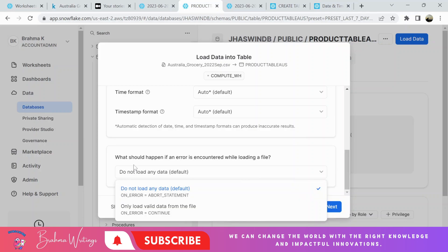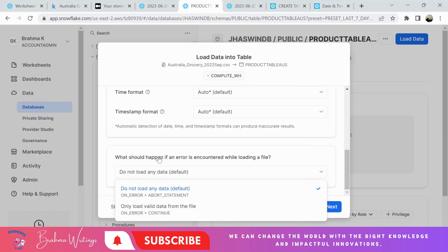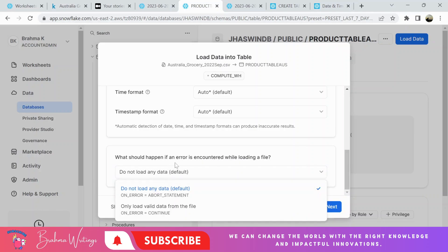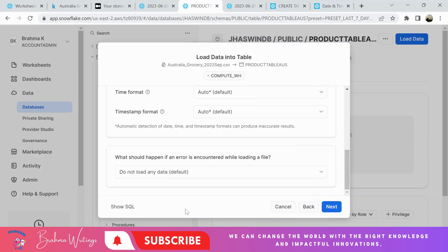This is the other important area where you need to put some concentration. Let me tell you my understanding. What should happen if an error is encountered while loading your file? We are loading data from local CSV to Snowflake table. When we start, there might be chances of getting or coming across some errors. It is asking us to select an option if an error is encountered while loading a file. There are two options: do not load any data if an error is encountered, and we can also show you some honor is equal to continue. It will load only valid data.